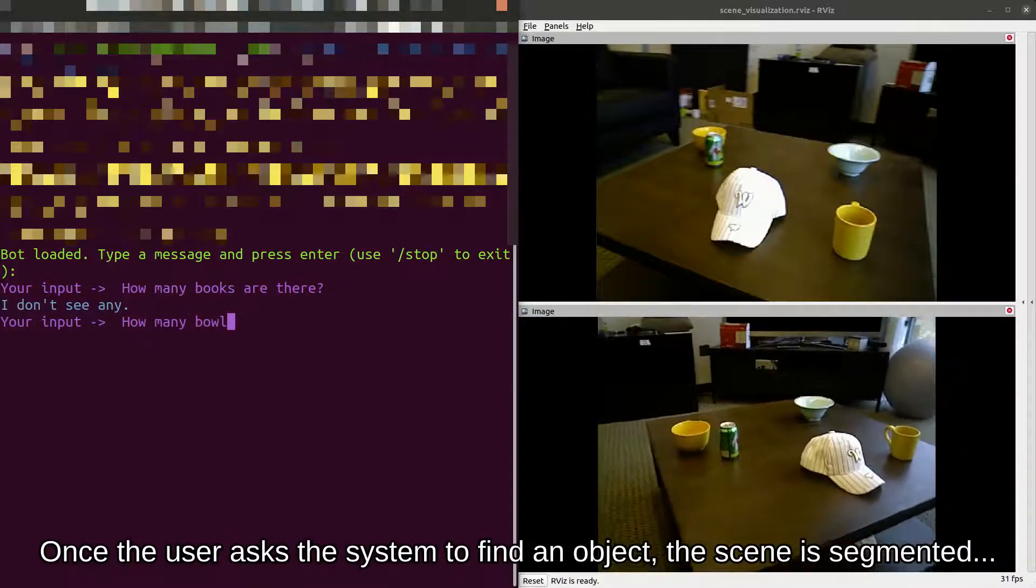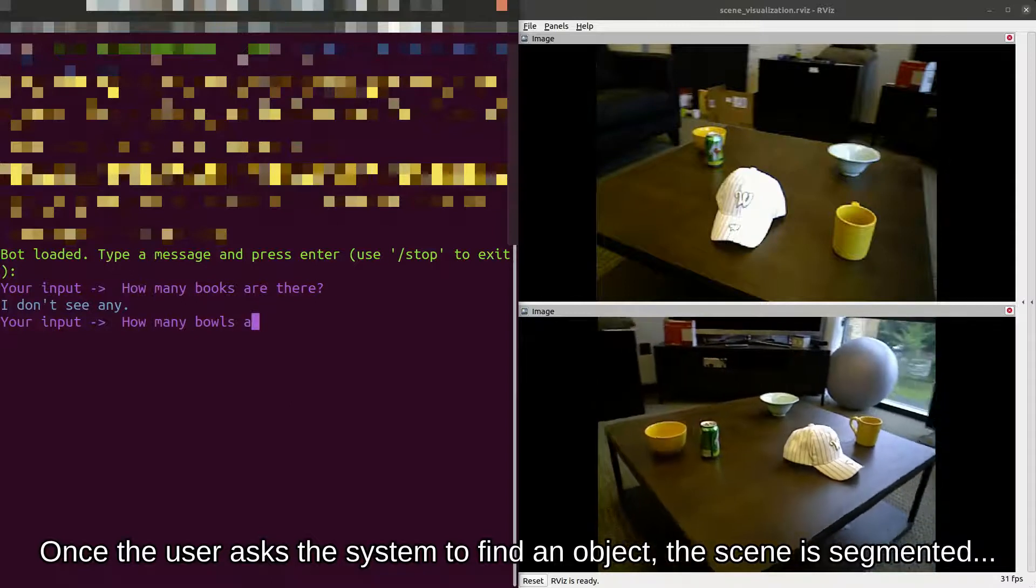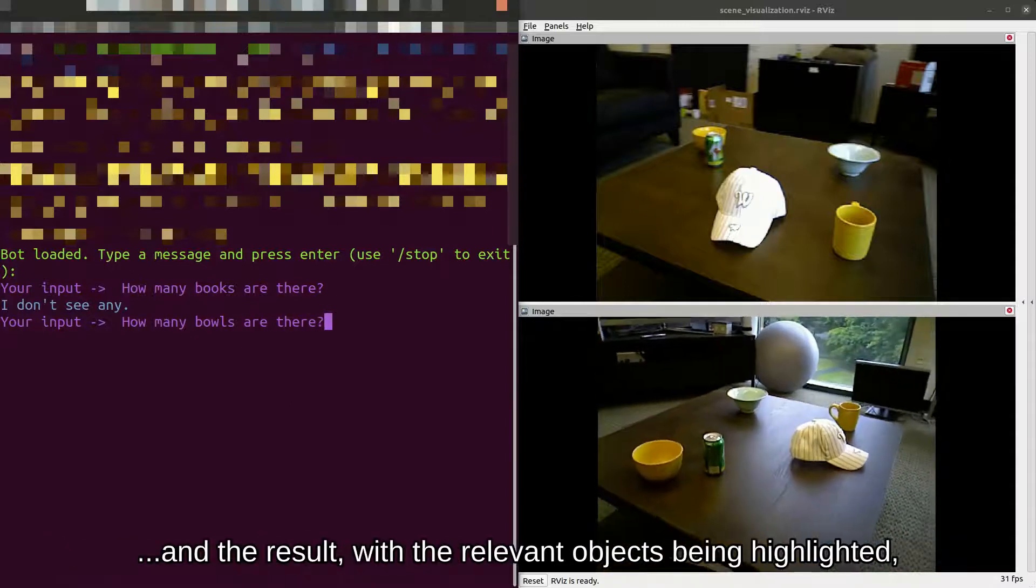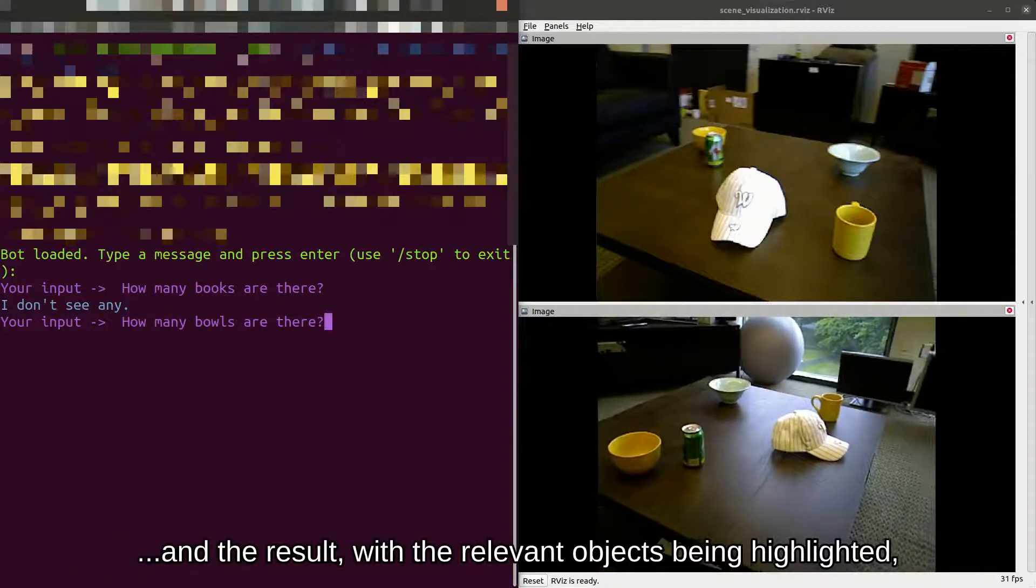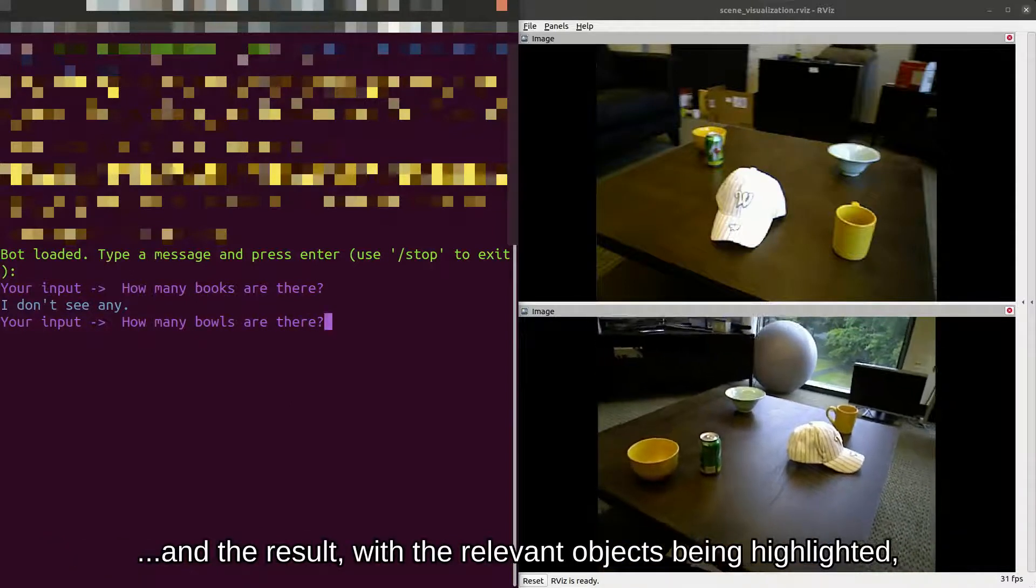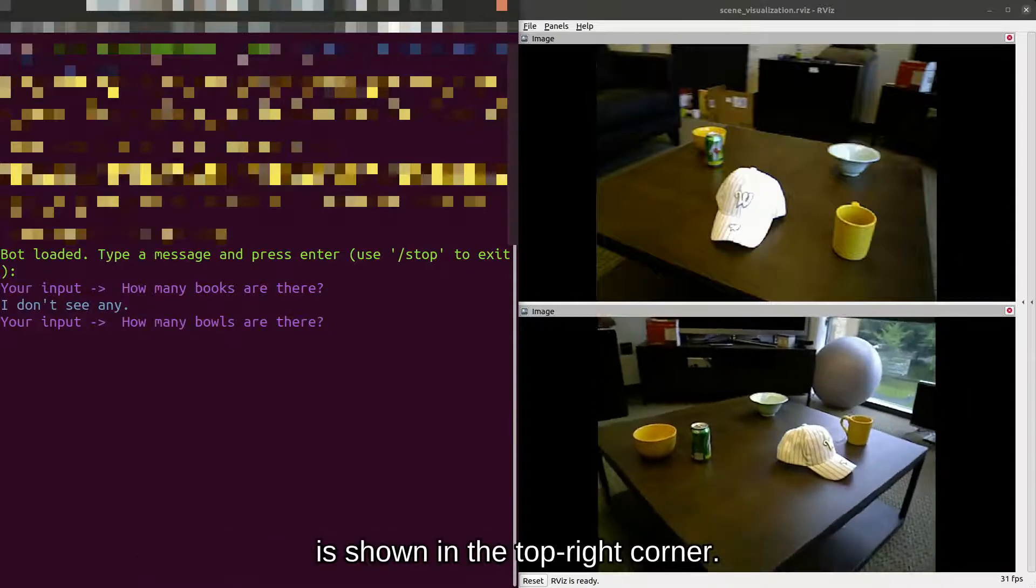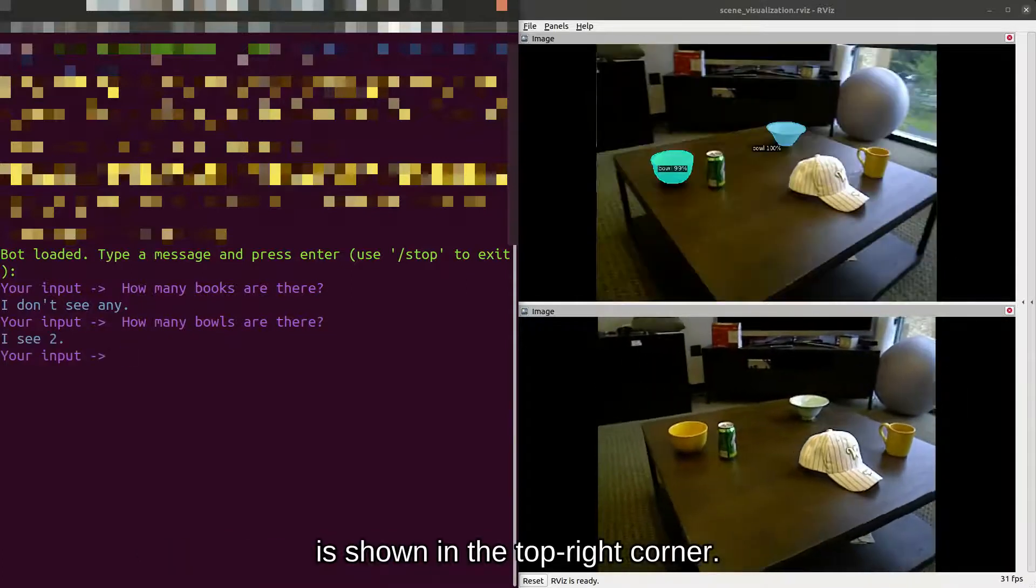Once the user asks the system to find an object, the scene is segmented and the result, with relevant objects being highlighted, is shown in the top right corner.